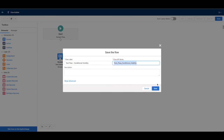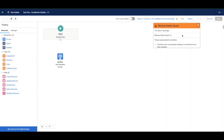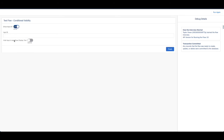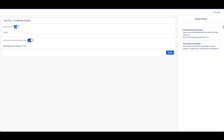Right now we see 'Show Input B' and 'Hide Input A.' I have one reversed because Input A should be visible. Let's try what we have — 'Show Input B': if I select active, Input B is now showing. If I uncheck it, Input B is gone, just like that. For 'Hide Input A': I believe that's in reverse, so this is actually going to be 'Show Input A' and 'Show Display Text.'